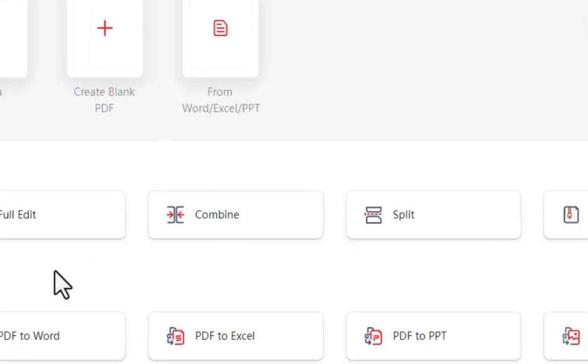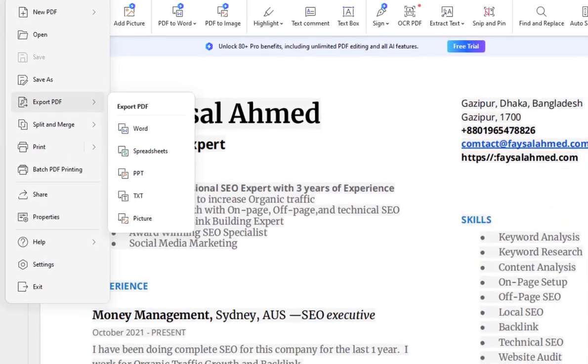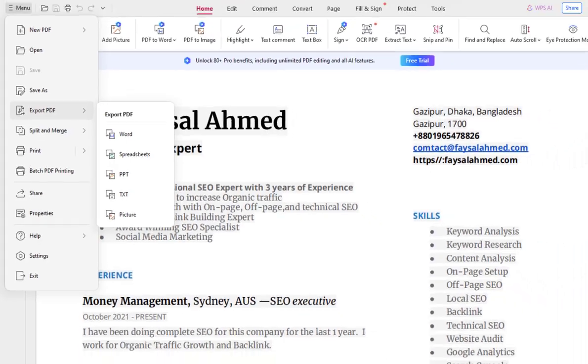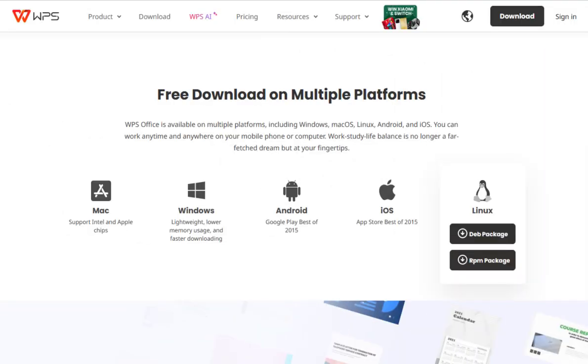It supports many file types including doc, XLS, PPT, and other text types. It is available on multiple platforms such as Windows, macOS, Linux, Android, and iOS. You can download it from their official website or from the app store of your device. And also find the link in this video description.